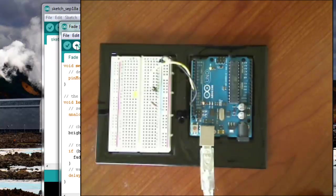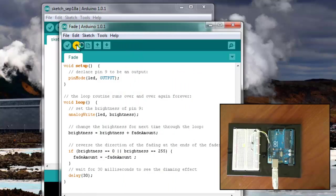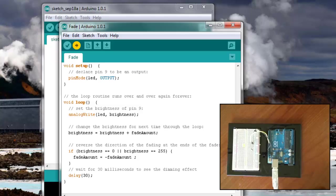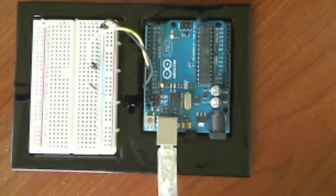Okay, so with that set up, I should be able to upload the program to the Arduino board. It's compiling the sketch. There we go. We can see the LED fading on and off.